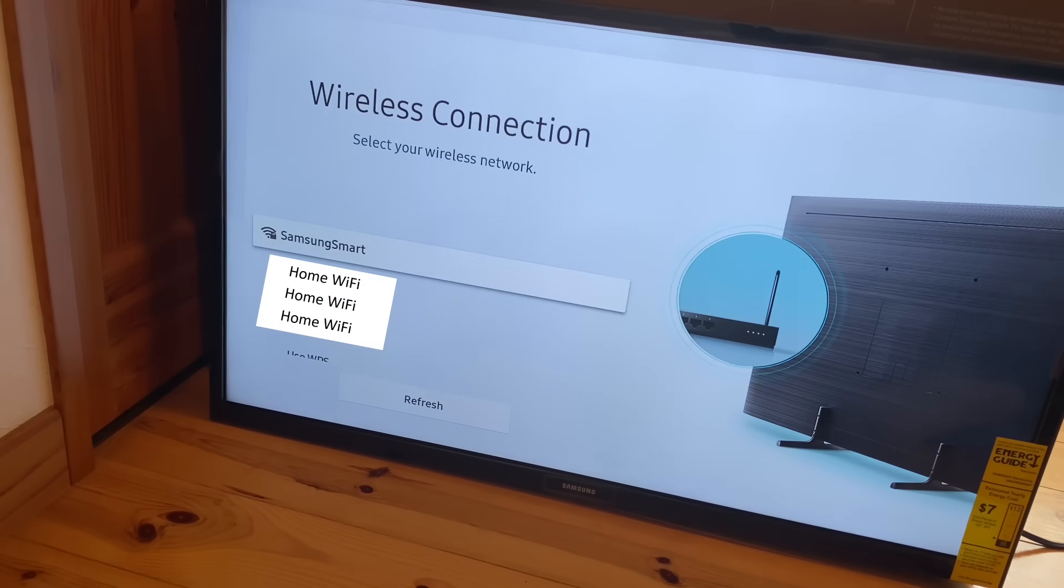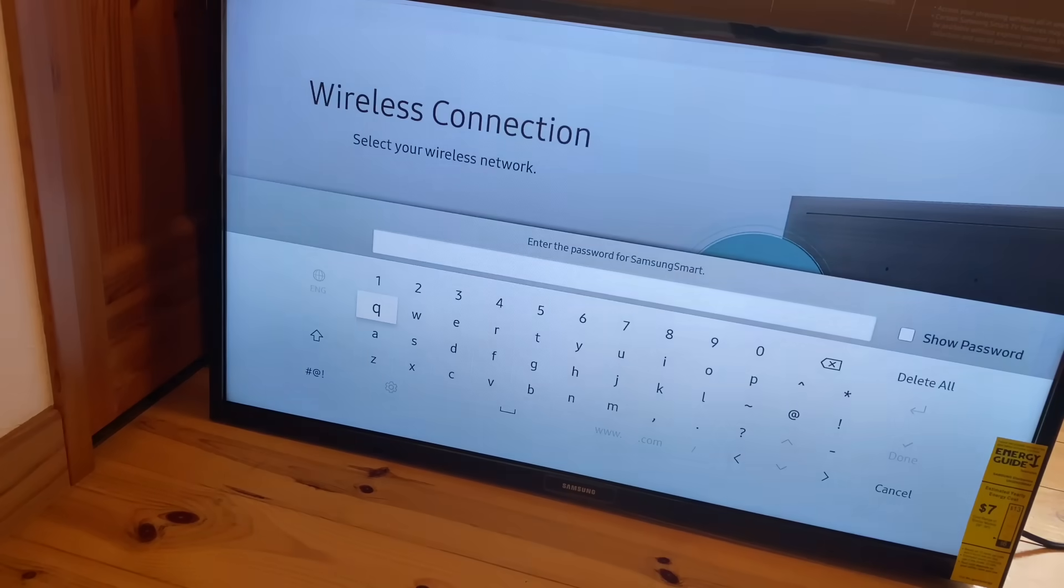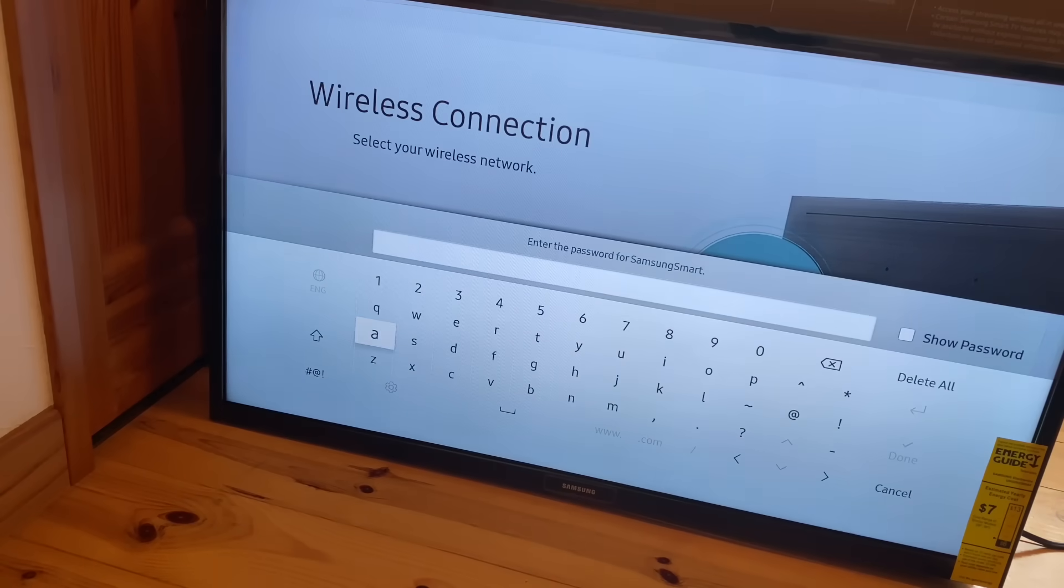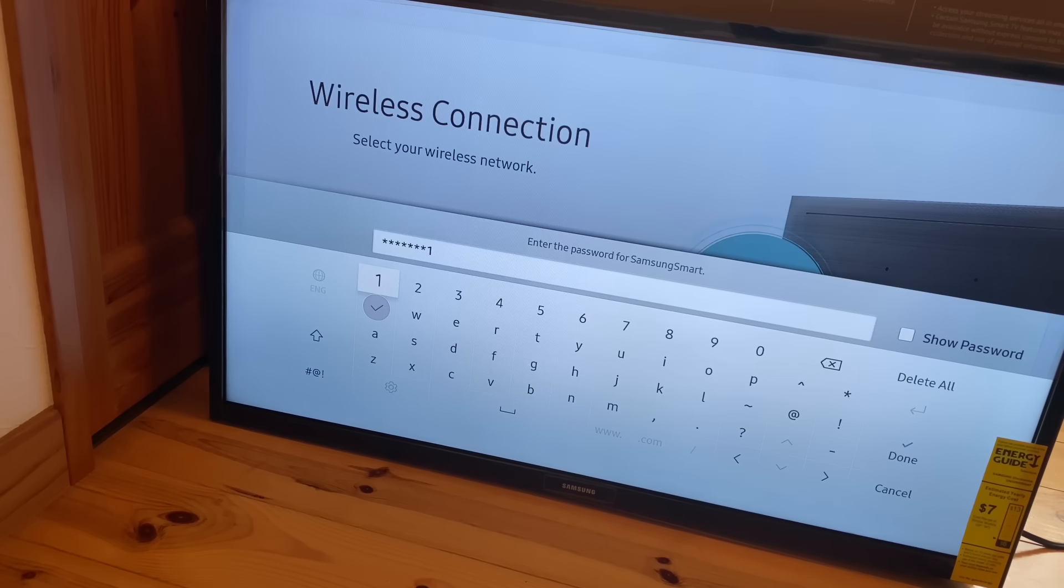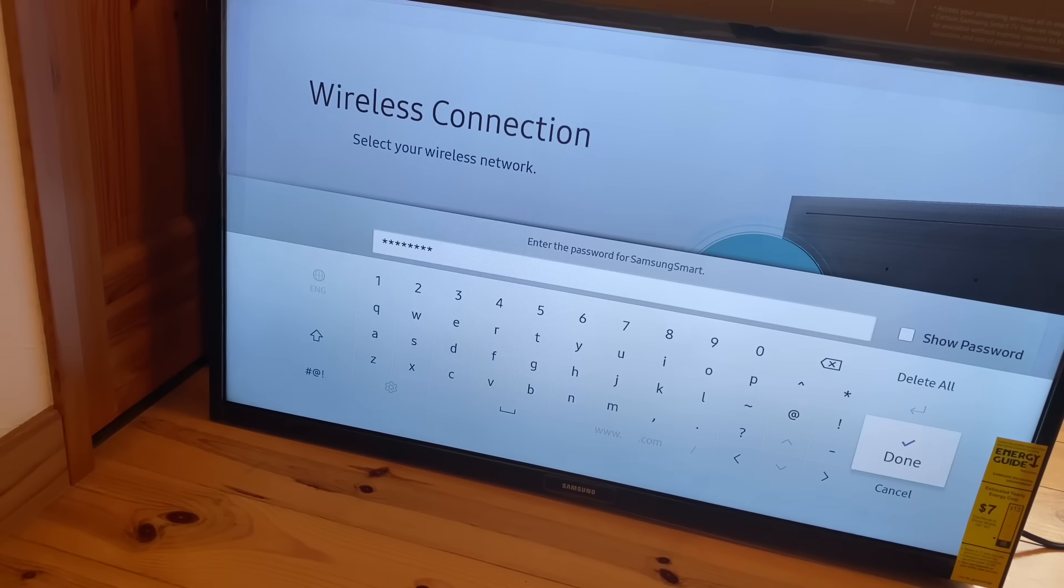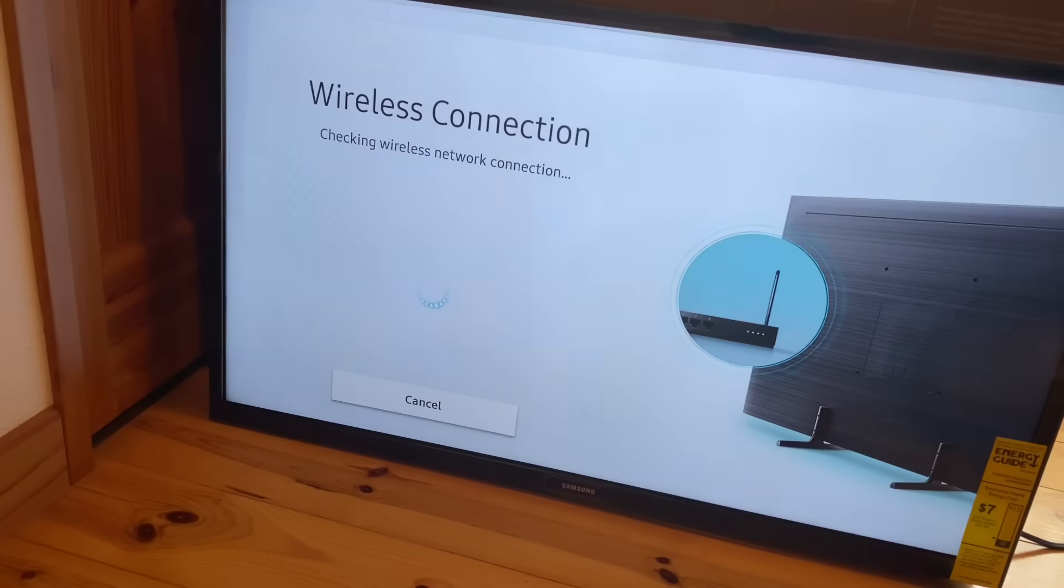So selecting Samsung Smart, I'm going to enter that really easy password I created. Hopefully you created an easy one or this will take some time. And then go all the way over to done, and this is going to reset up your TV to a wireless hotspot.